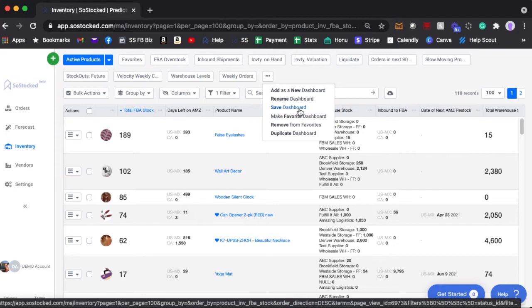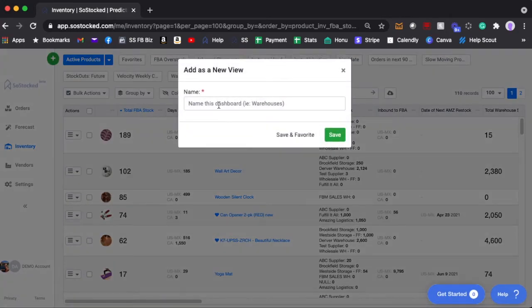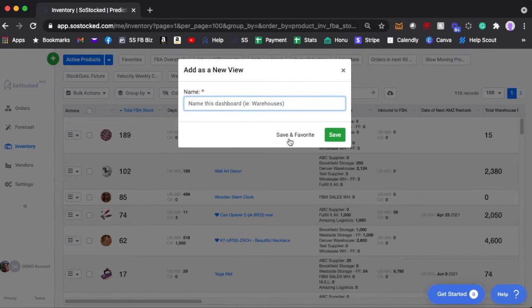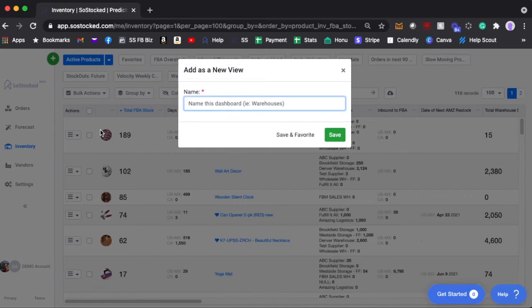If you're creating a new dashboard simply click add as new dashboard, give it a name, save it as a favorite and it will stay up here. If you just save it normally it will show up on the drop down menu over here. So don't forget to save your dashboards.